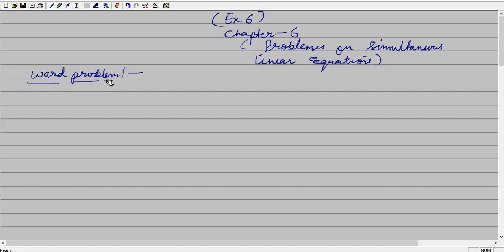The question is given in the form of a statement or language statement. First, you need to convert a statement problem into the mathematical expression. After conversion of the mathematical expression, you can simplify as usual as from the previous chapter, Chapter 5, Simultaneous Linear Equation. So the first thing is to convert the expression into the mathematical expression.